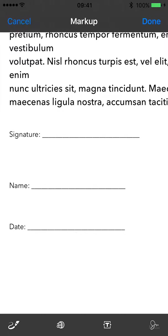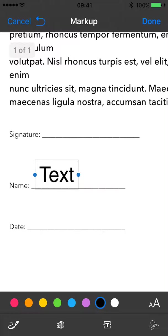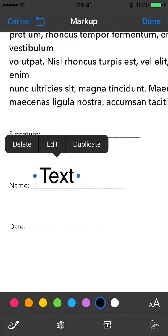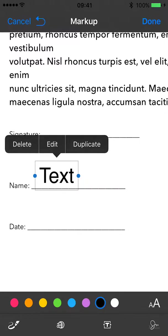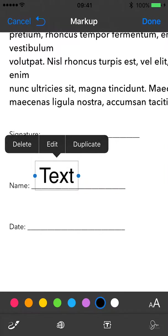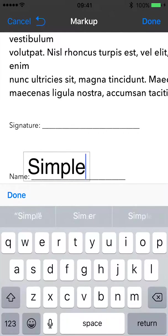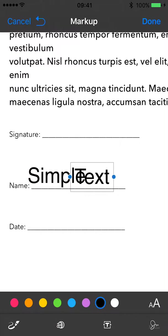Let's first push the T for text and add a name here. You can touch it and say edit, then type 'simple' and then done.